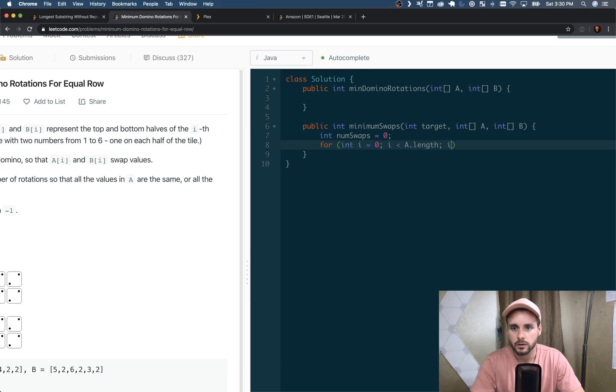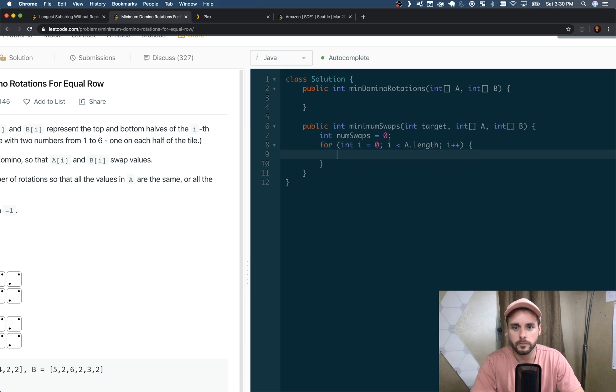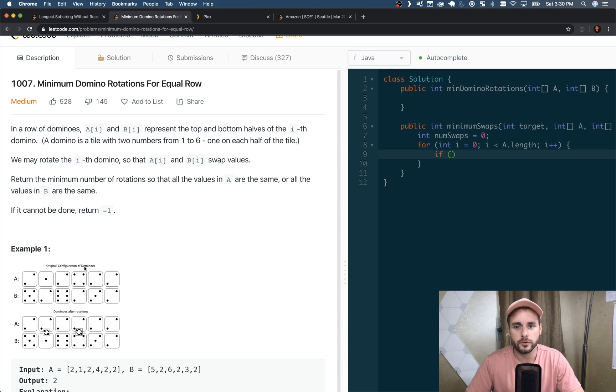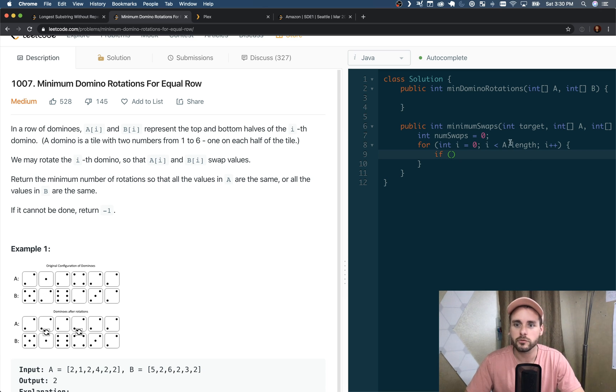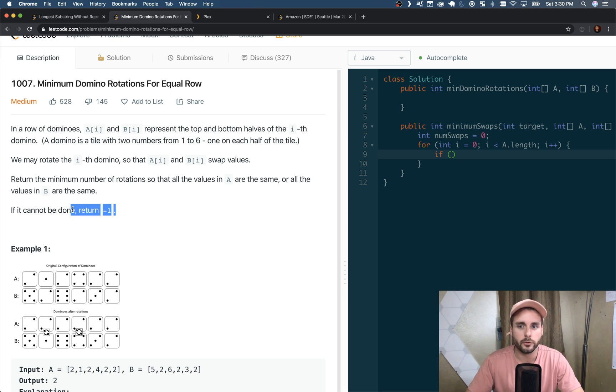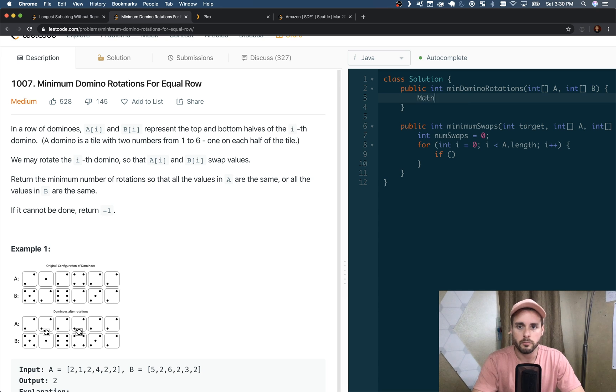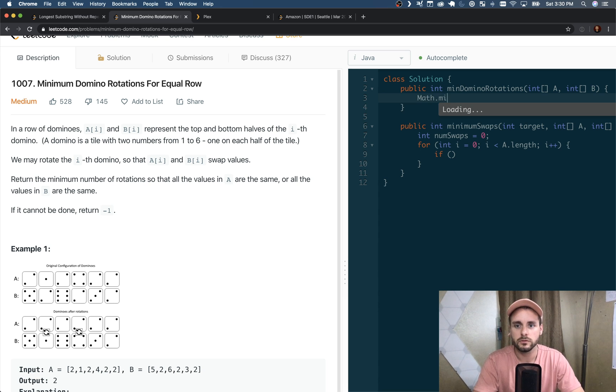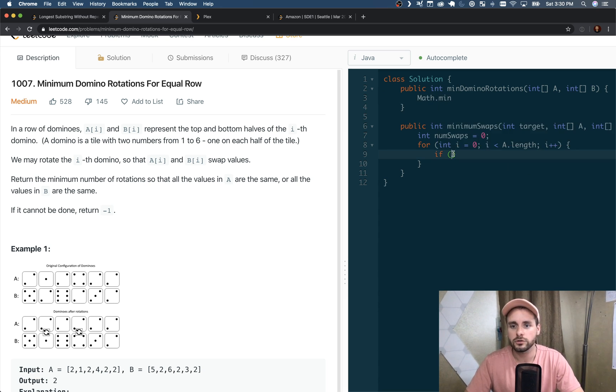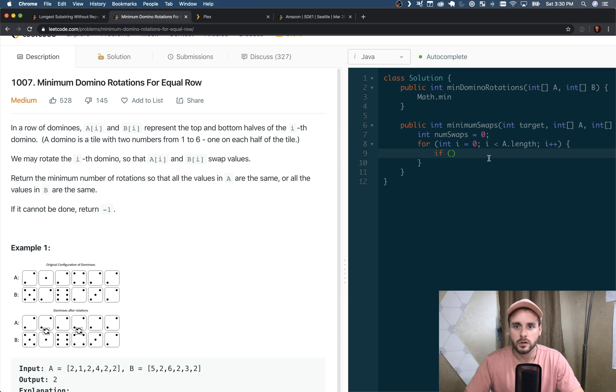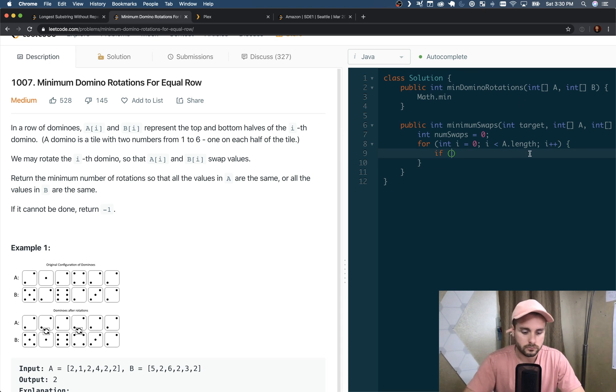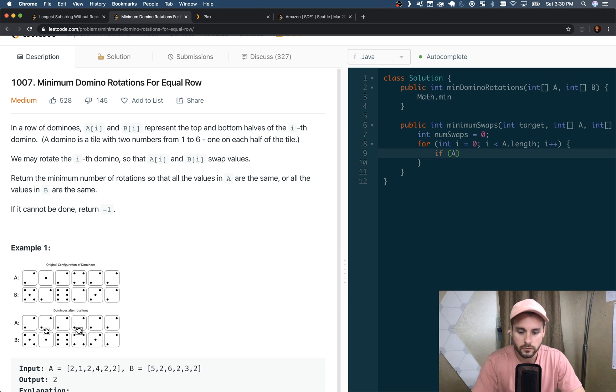The first test case we're going to do is if both A[i] and B[i] do not equal the target, then it is not possible so we need to return -1. But we're going to be using the Math.min function, so we don't want to actually return -1 because -1 would be the min.